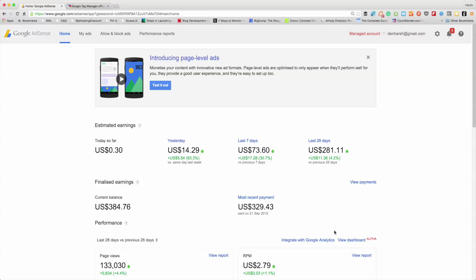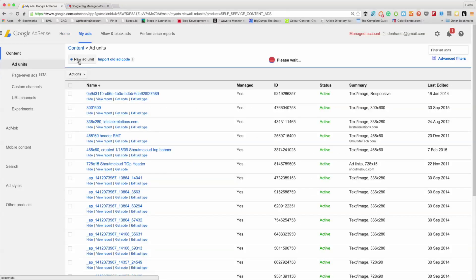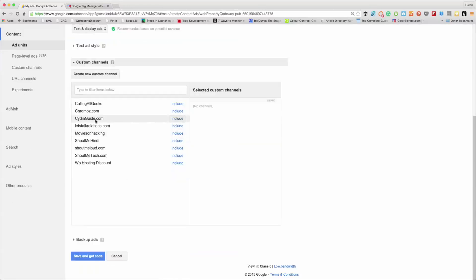Most of us when we create a new ad unit, I'm very sure you must be using custom channels. Let me show you how it works. Basically, when you create a new ad unit, you add it to a custom channel. This is the most common practice and is recommended whenever you're creating a new ad.